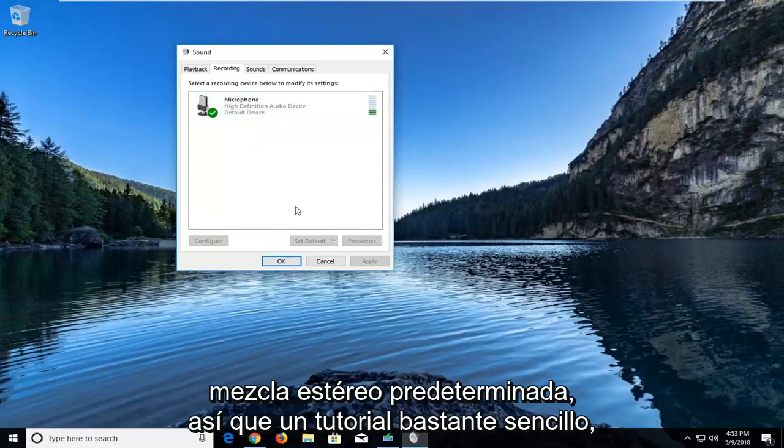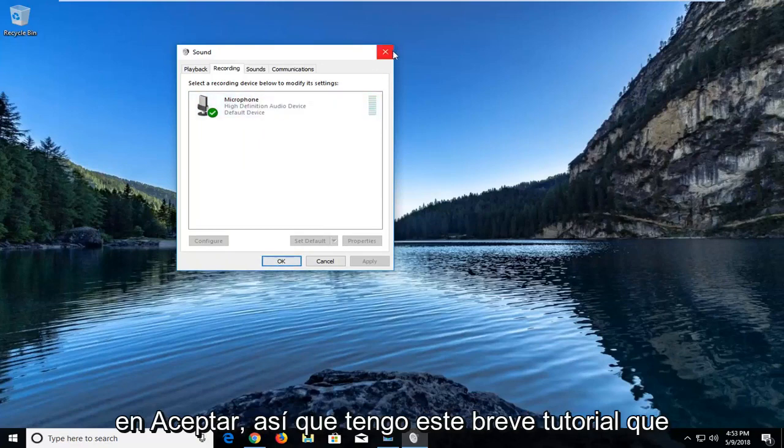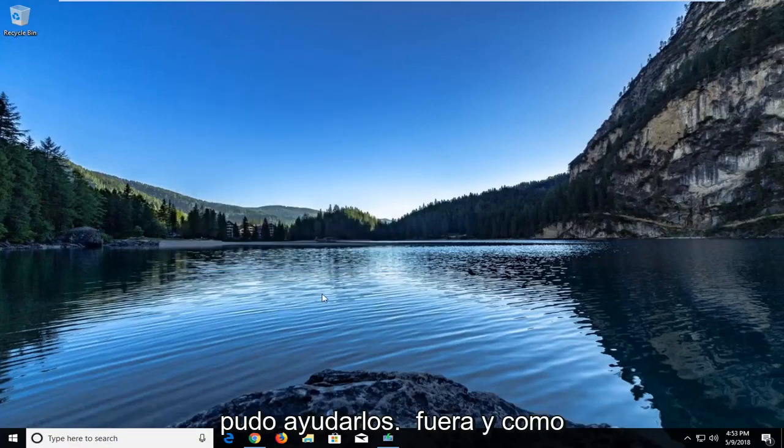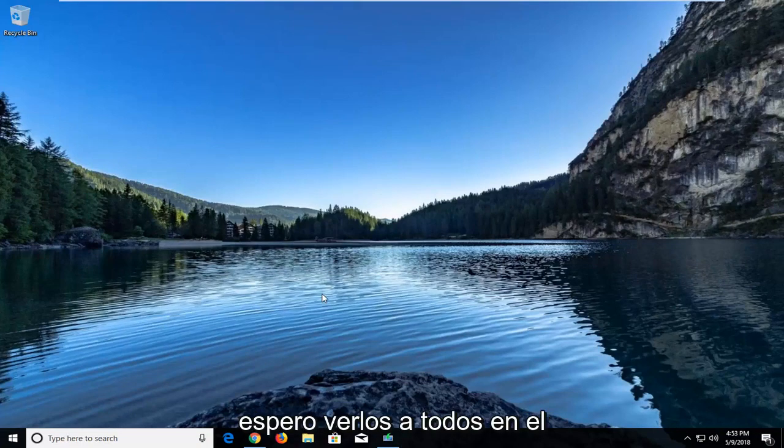Pretty straightforward tutorial guys. Then you just left click on OK. I hope this brief tutorial was able to help you guys out. As always, thank you for watching, and I look forward to catching you all in the next tutorial. Goodbye.